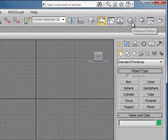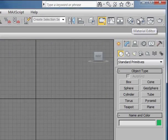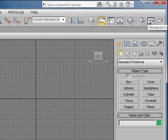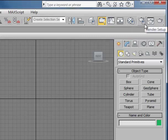On the far right-hand side, we'll see Material Editor, Rendering Setup, and a couple of other similar tools that allow us to quickly render once we've set up our rendering profile.